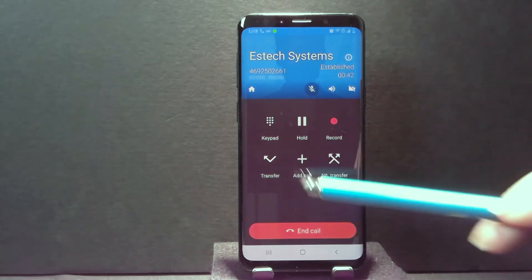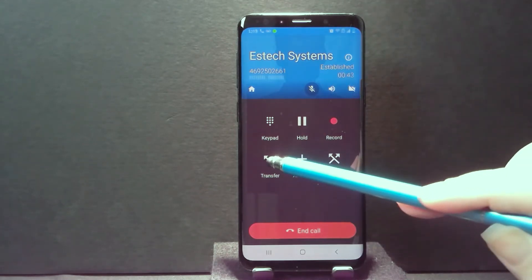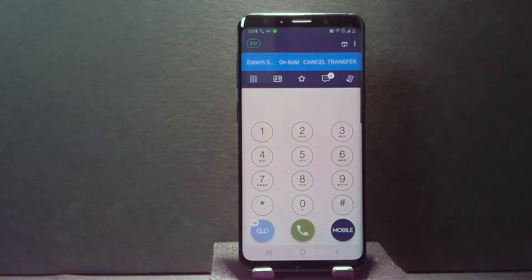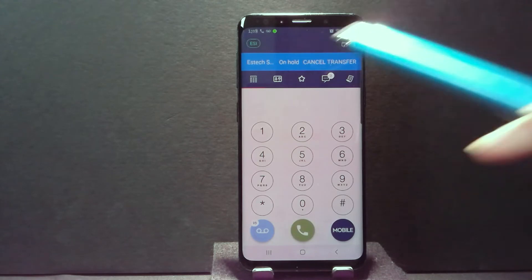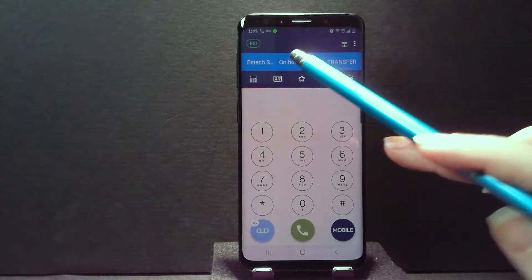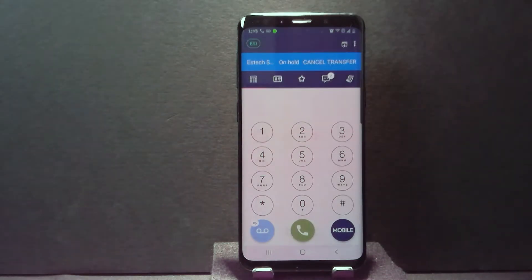So again, we're on our two-way call. The other call went on music on hold, so I'm just going to place that handset down so we don't have to keep listening to that. You can see it's on hold — you heard them go on music on hold. Now there are two ways you can do this transfer.